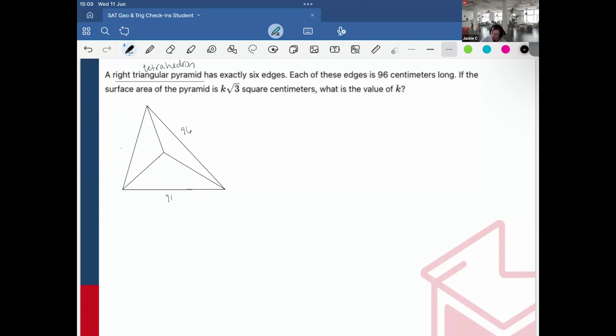So each of these edges is 96, 96, 96, 96, 96, and 96. Even if it doesn't appear that way in the drawing, they are all equilateral triangles.